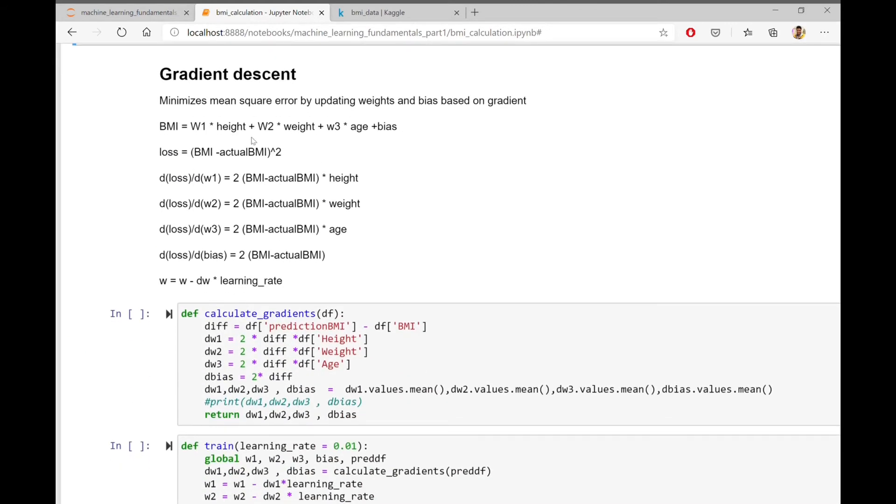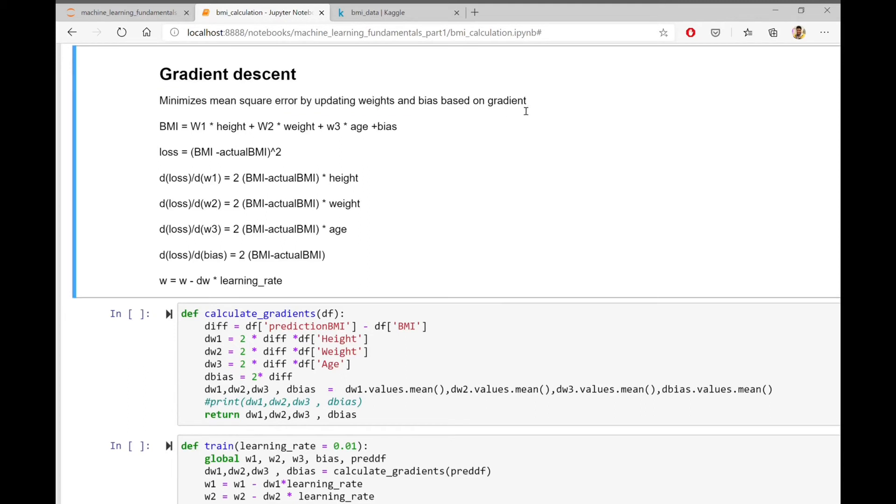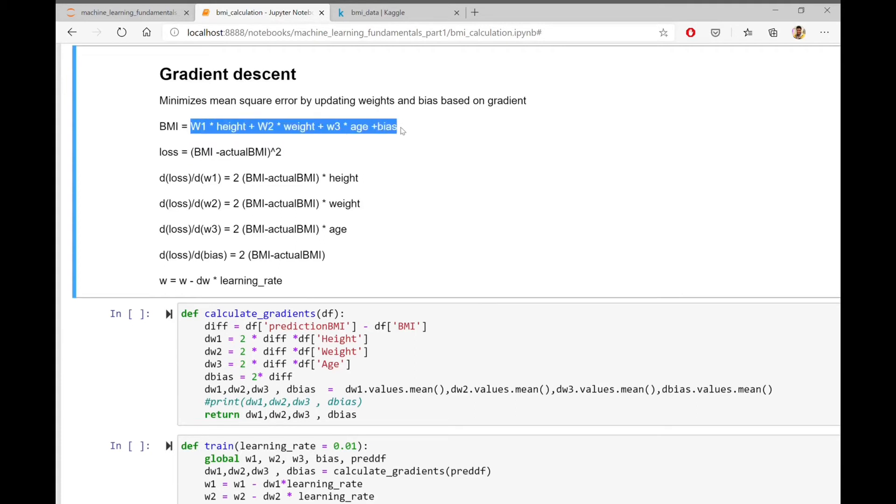To get zero loss, we will use an algorithm called gradient descent. So gradient descent minimizes mean squared error by updating the weights and bias based on the gradients. In this case, our BMI function is this. And our loss function is this.